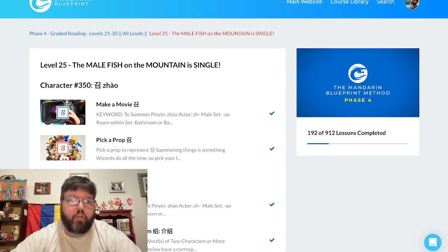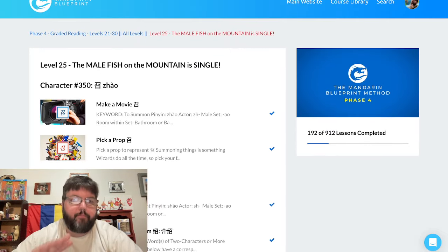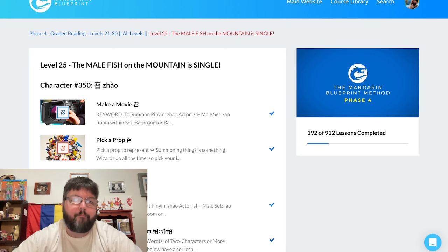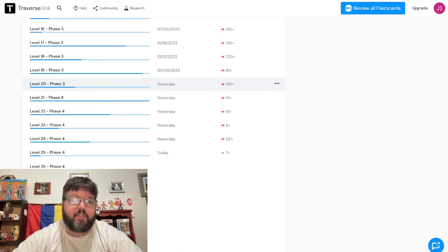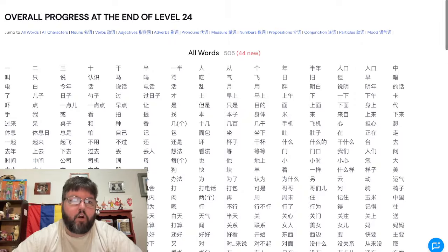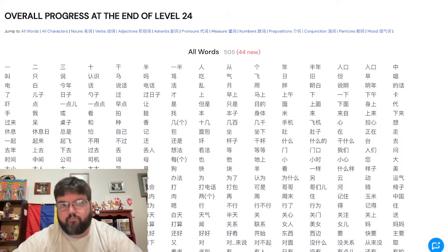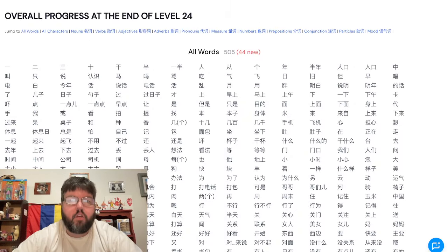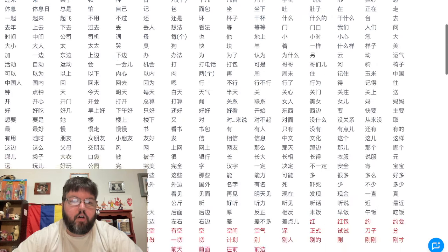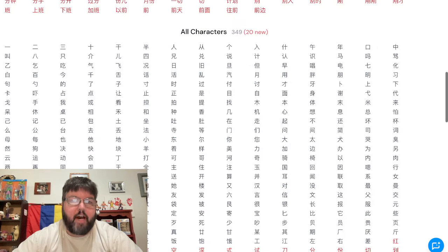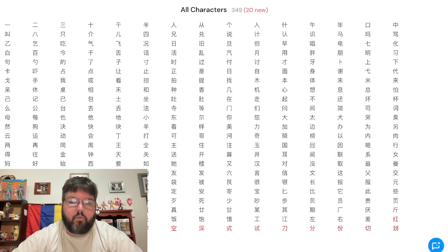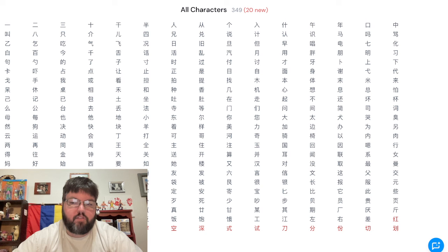Just to give you a brief overview through Level 24, overall progress we've got 505 words known, 349 characters known.